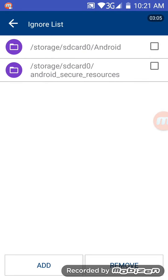and there is the ignore list. Now, I've already added Android to it, and Android Secure Resources, because I wasn't comfortable about deleting the duplicates there.